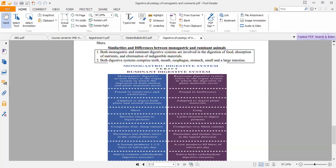That was the basic digestive physiology of monogastric and ruminant animals. I hope you have understood the whole digestive physiology of both categories. Thank you very much.